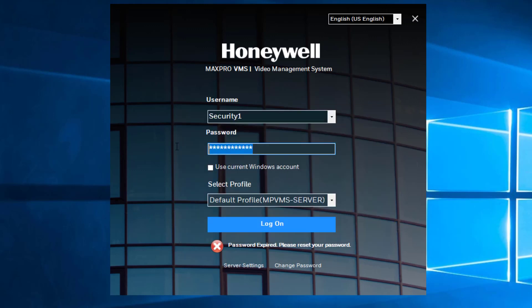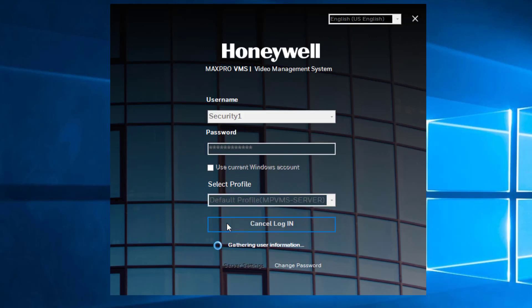Just like with MaxPro NVR, if the user is a Windows user, MaxPro will not expire the password and will follow Windows password expiry rules.